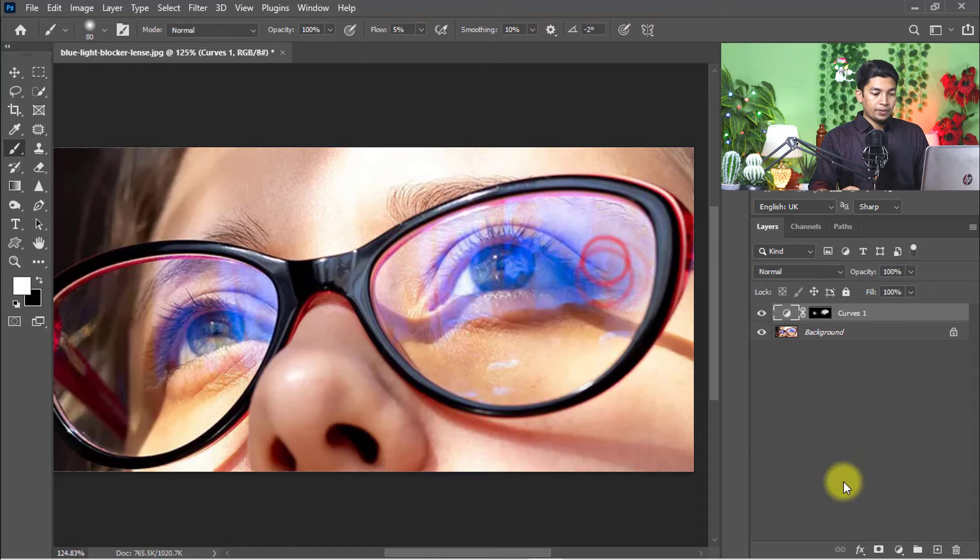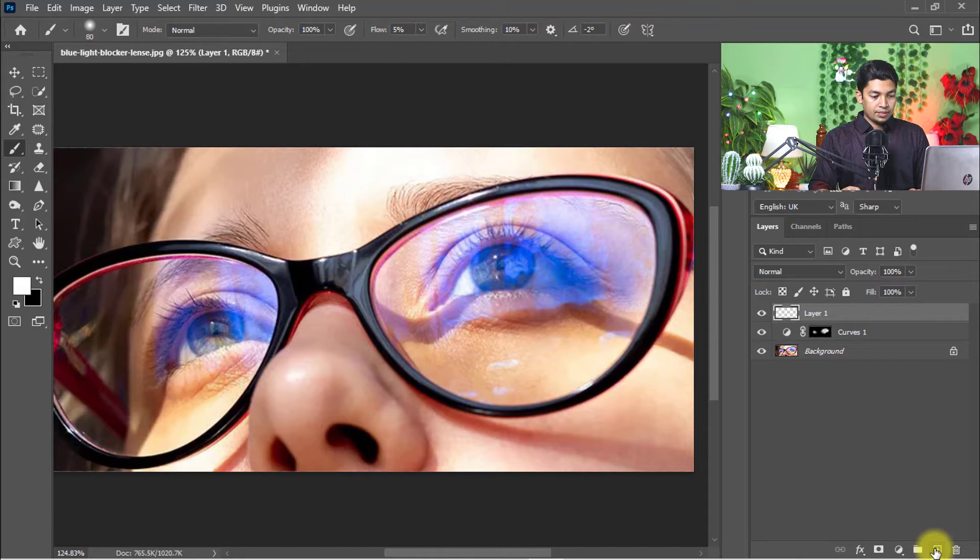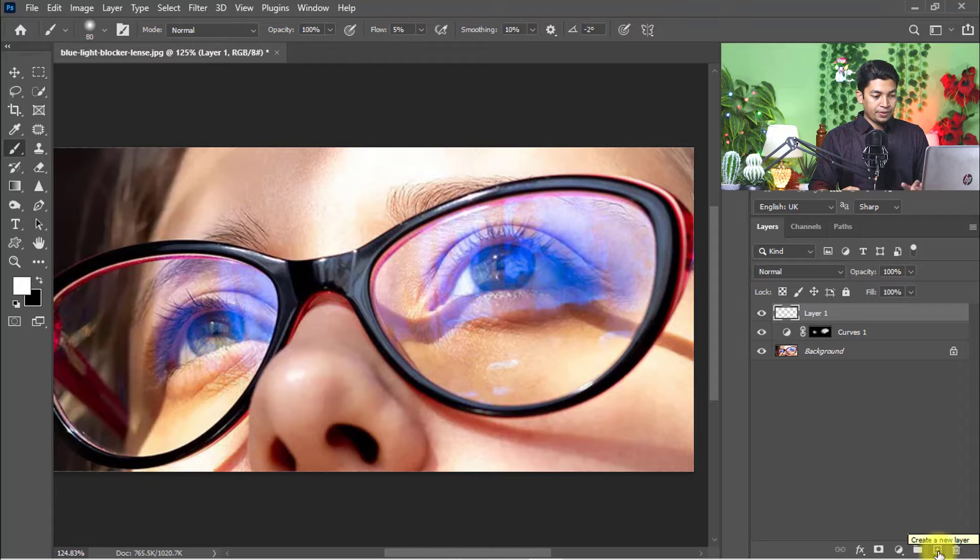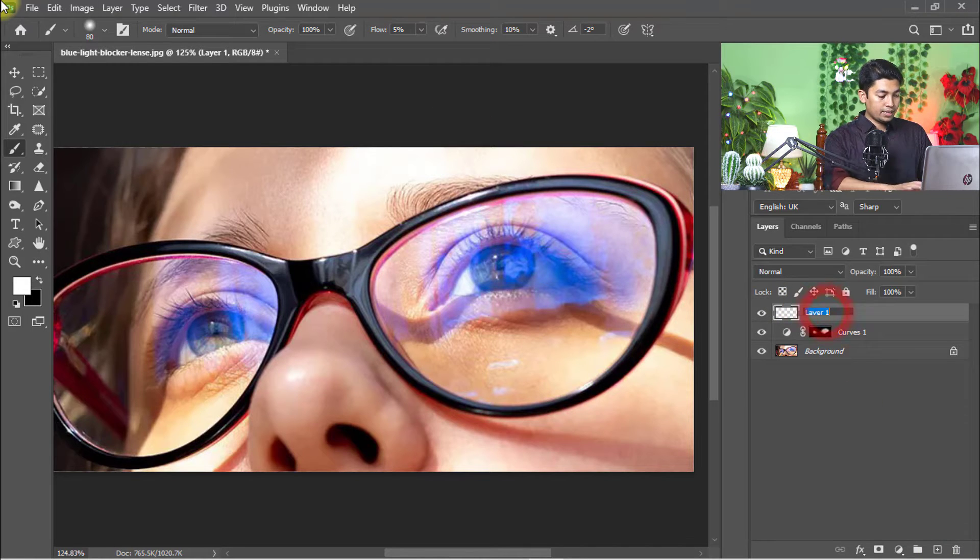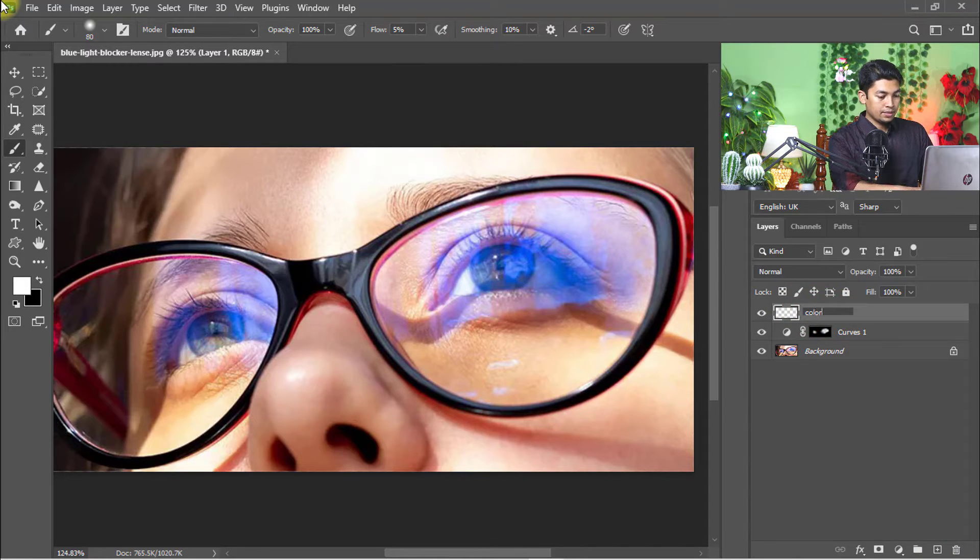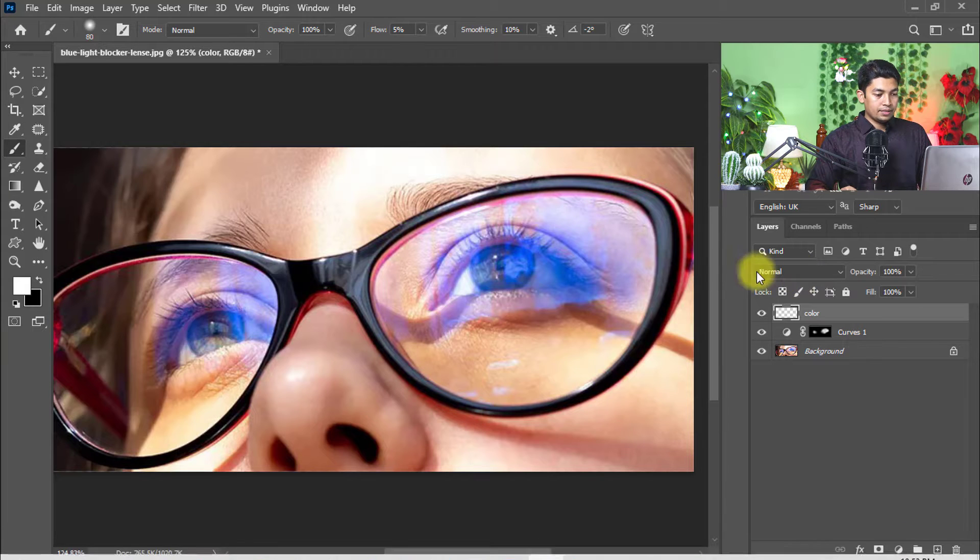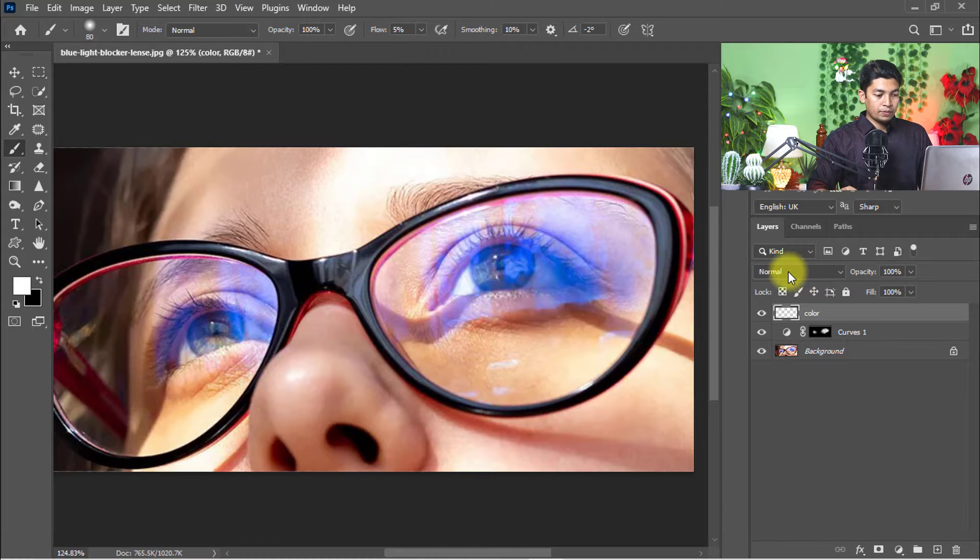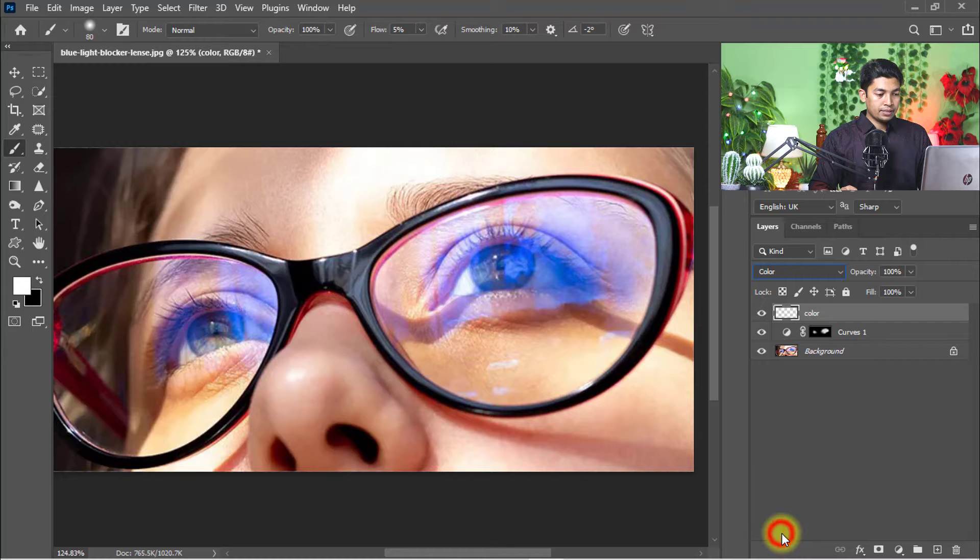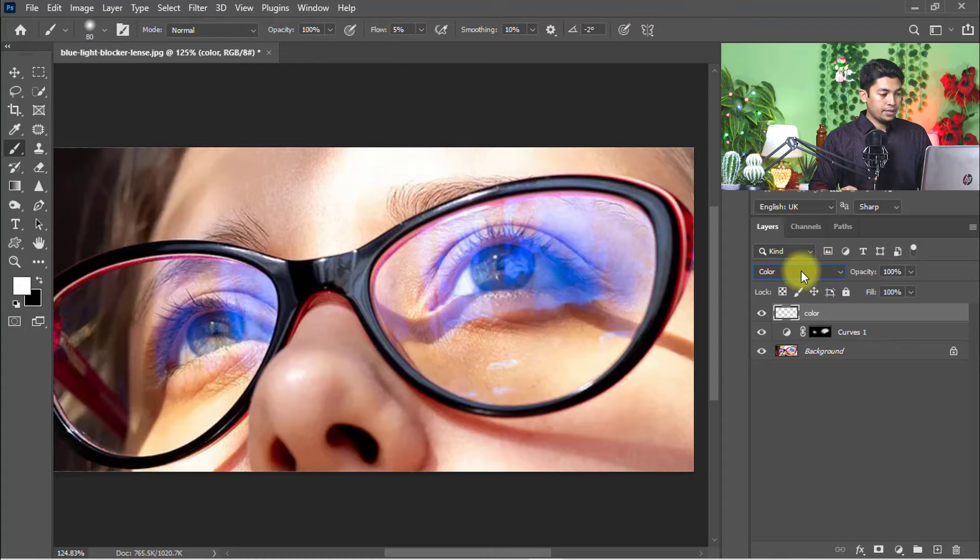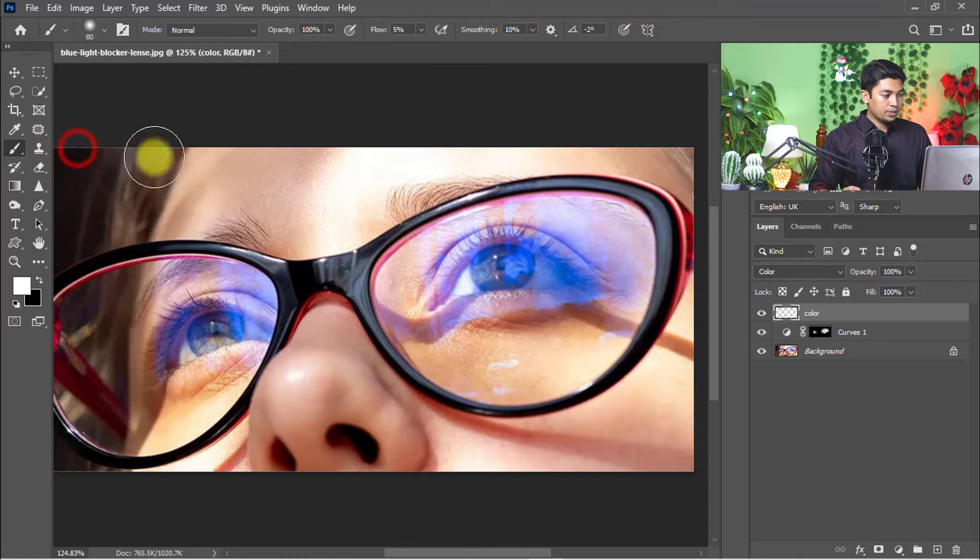Now create a new layer, just click on Create a New Layer and rename this layer to Color. From the blending option, change Normal to Color. Make sure the Brush tool is selected.